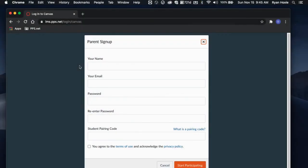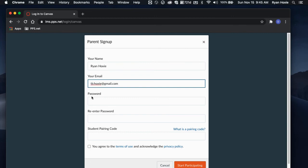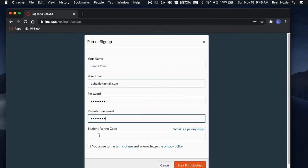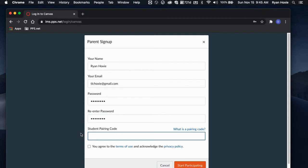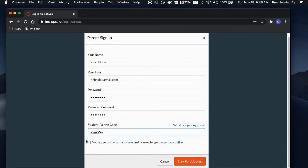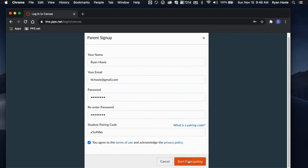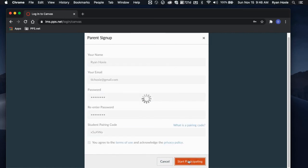If you have not signed up for Canvas before, you will need to fill out some information to create your account. The last text field in the parent signup will ask for your parent code. Type in the parent code that you wrote down when you were visiting your student's Canvas account. Agree to the terms and find the orange Start Participating button to get started.